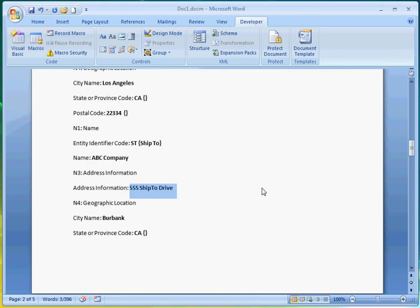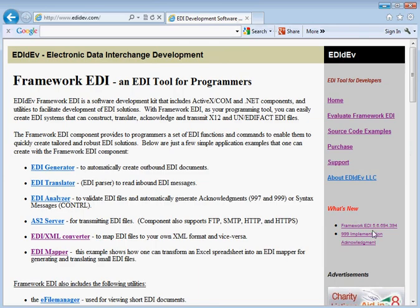And that's how easy it is to make an EDI file into a readable, more understandable and user-friendly document with the ediDev framework EDI component. For more example programs, go to our website at www.edidev.com.